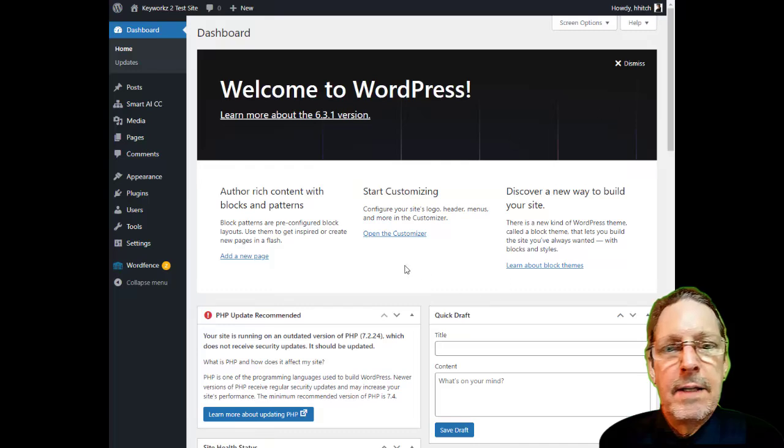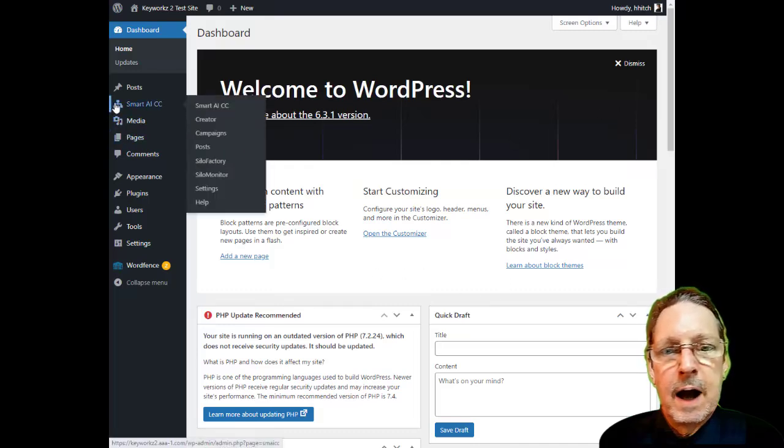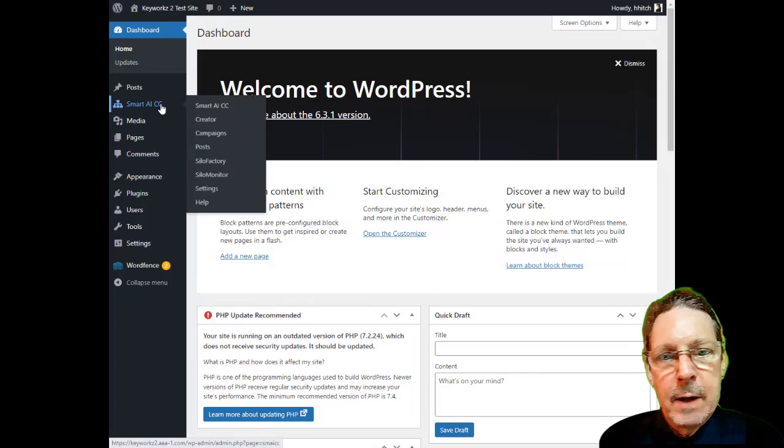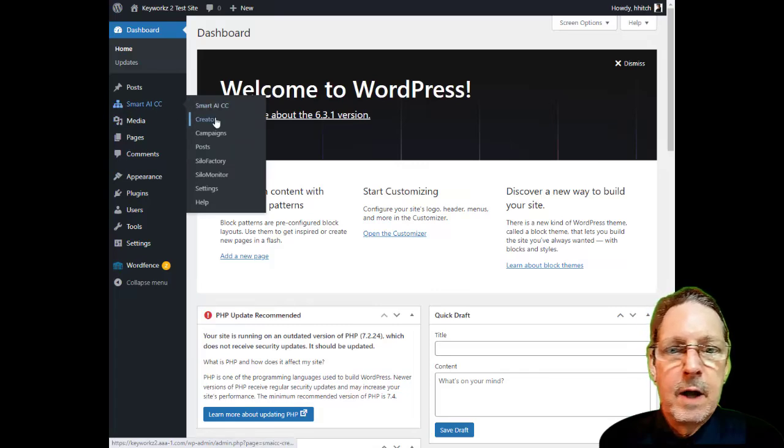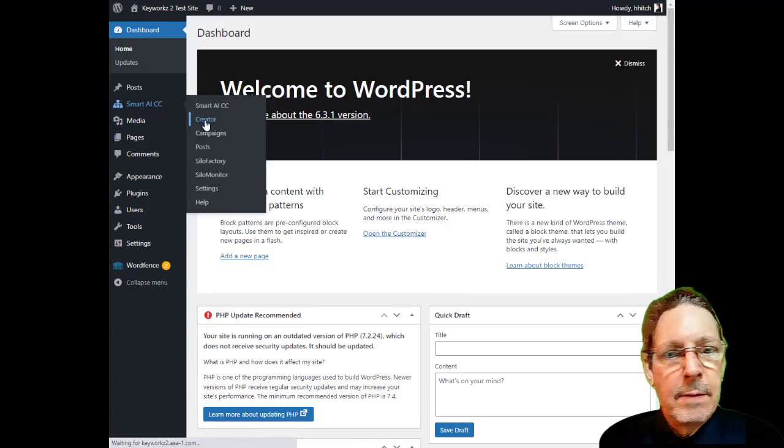Hi, it's Hugh again, and I want to congratulate you for picking up Smart AI Content Creator Plugin for WordPress. You've made a great decision, and I know you're going to love the plugin.